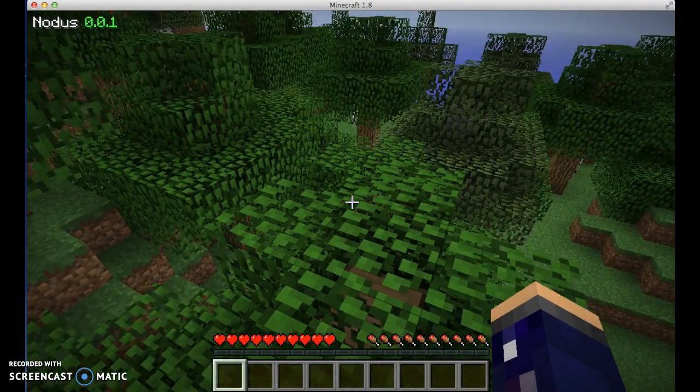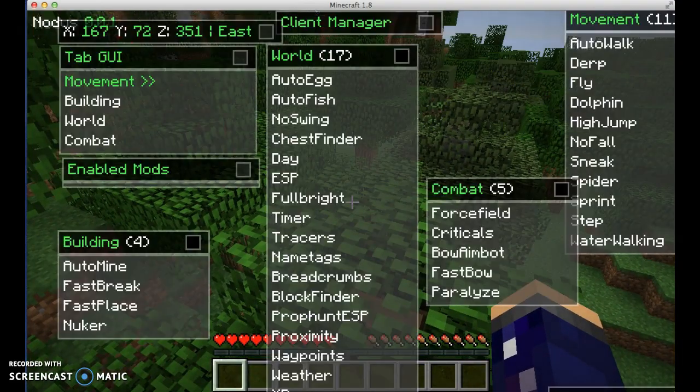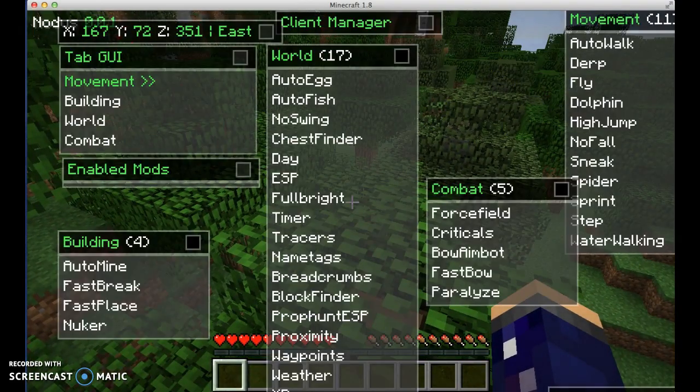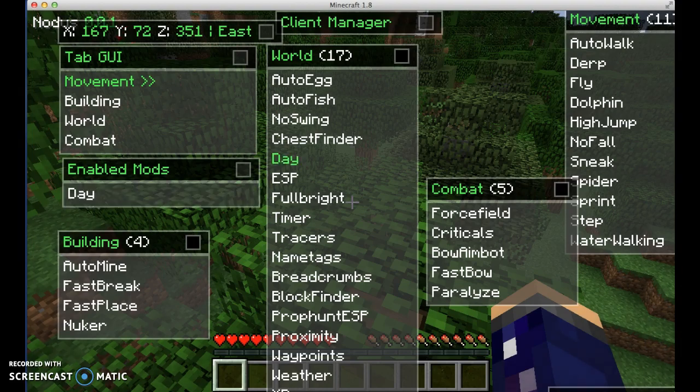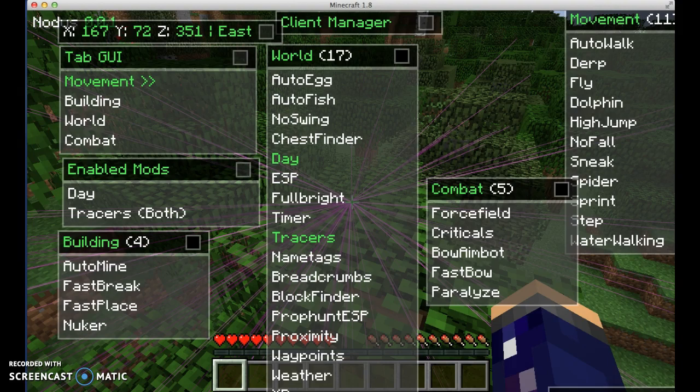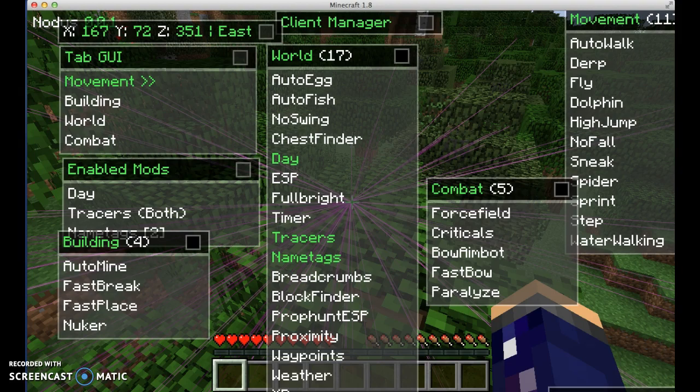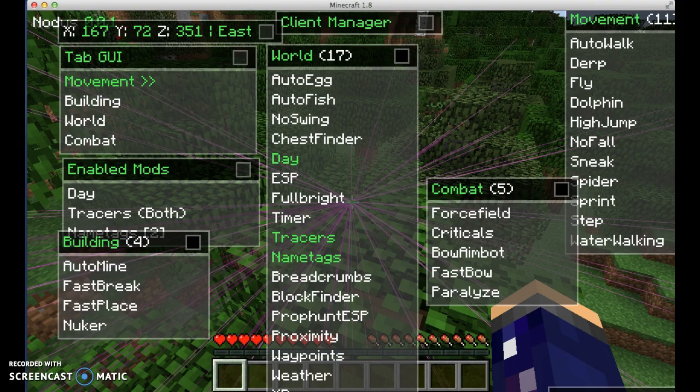You press Y to open the hack. What we're gonna do, that makes it day all the time for you. Tracers, you can trace any animal as you can see. Name tags, it makes the name tags bold. Weather, I think you can control the weather. Waypoints, you can make waypoints. I haven't really used waypoints.